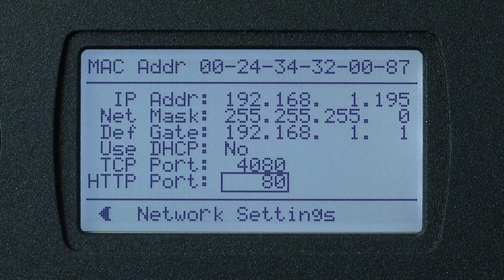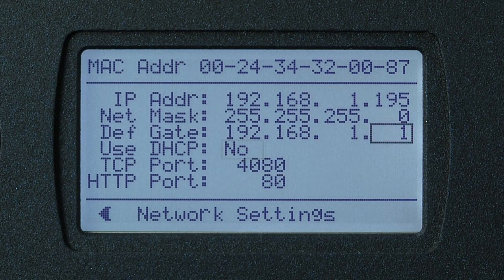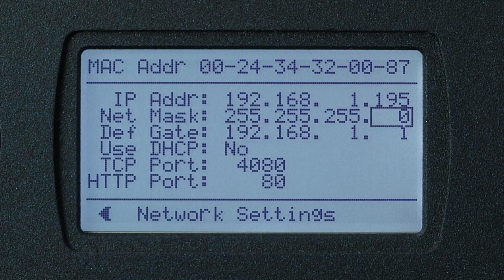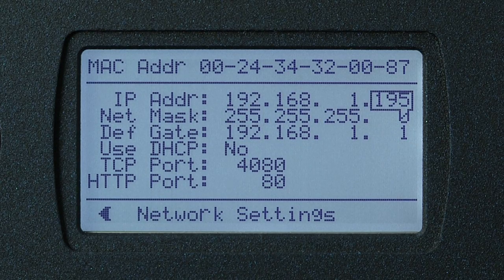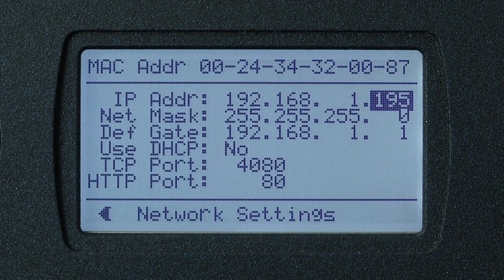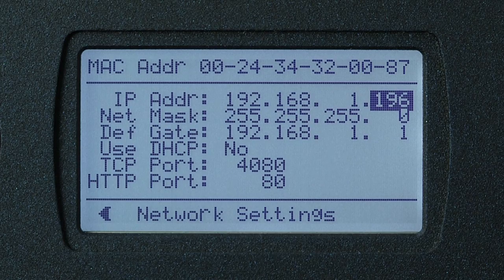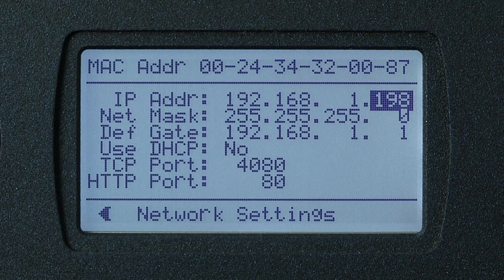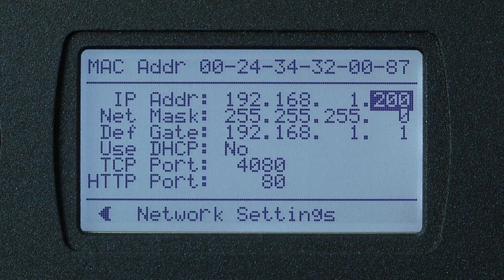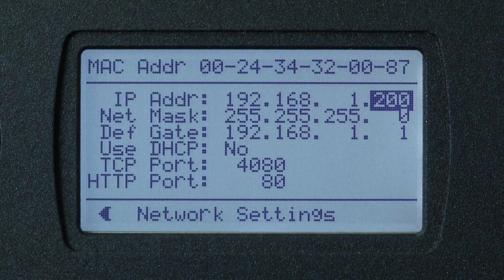Let's navigate up, spin the rotary wheel counterclockwise. Let's go up to 195. We want to change this to 200. Once you're there, click the center of the rotary wheel. It will become selected, and adjust it to 200. Now click the center of the rotary wheel to lock it in.